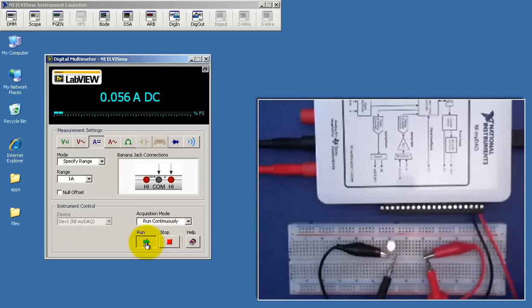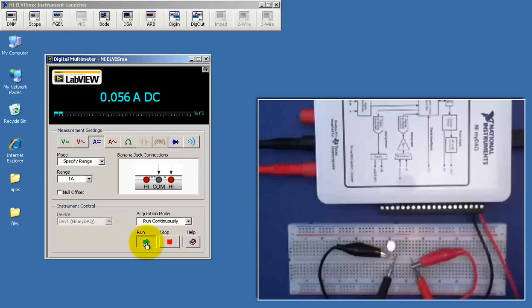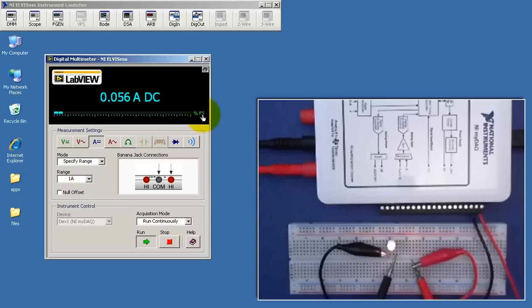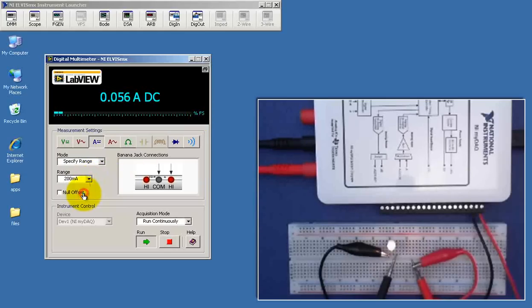And at this point, it looks like we're reading 0.056 amps. Notice that we're not really using very much of the full scale value. FS means full scale.